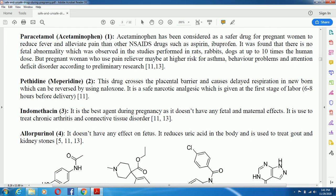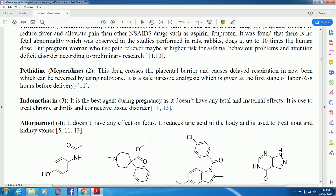Another agent is indomethacin. It is considered a good option during pregnancy as it doesn't have significant fatal or maternal effects. It is used to treat chronic arthritis and connective tissue disorders.